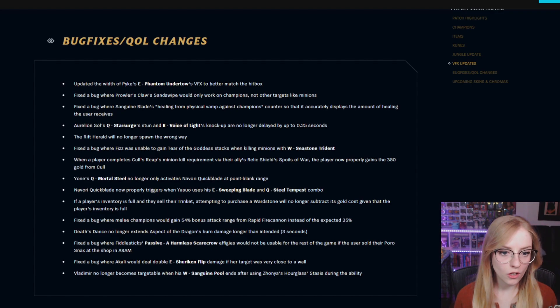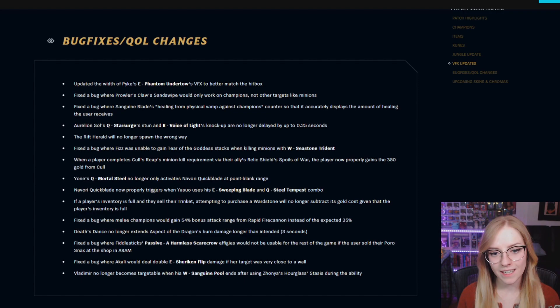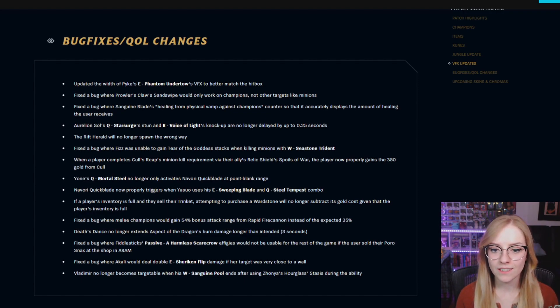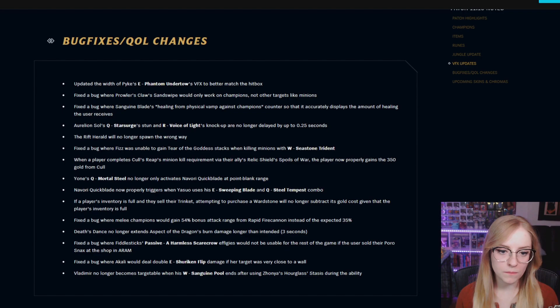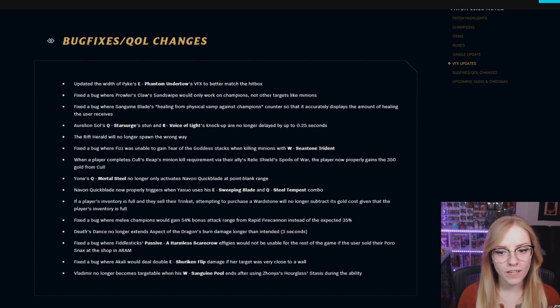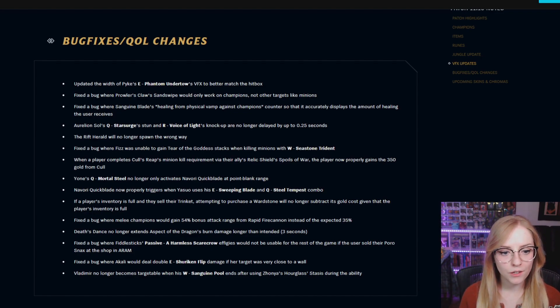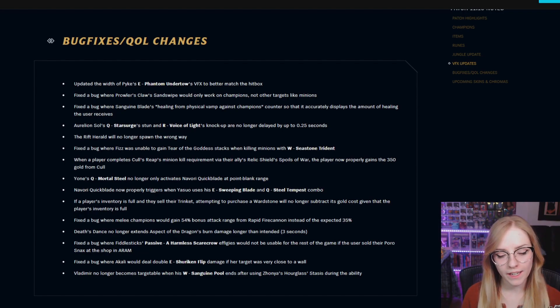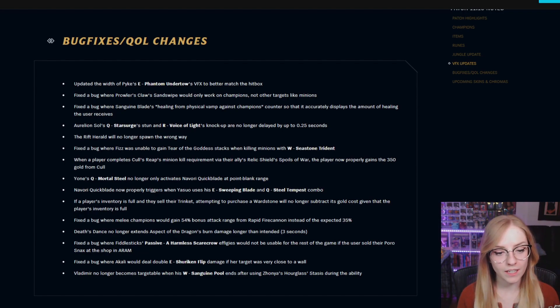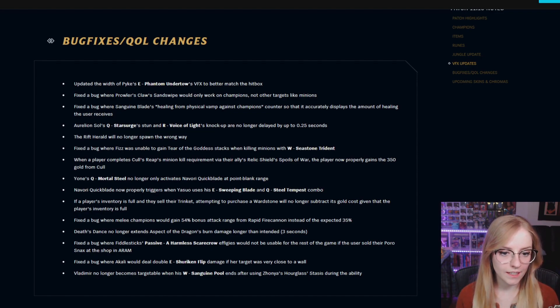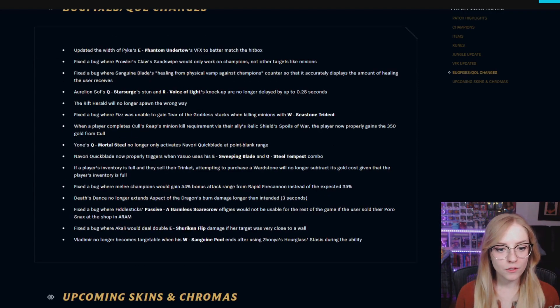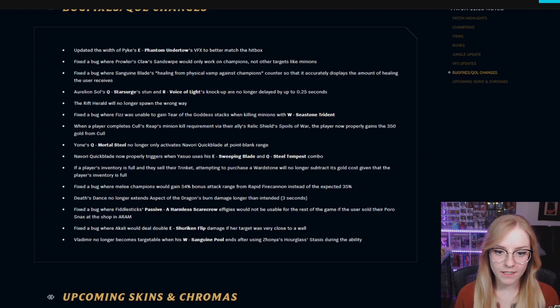The Rift Herald will no longer spawn the wrong way. Fixed a bug where Fizz was unable to gain Tear of the Goddess stacks when killing minions with W Seastone Trident. When a player completes Cull's Reap's minion kill requirement via their ally's Relic Shield Spoils of War, the player now properly gains the 350 gold from Cull. Yone's Q Mortal Steel no longer only activates Navori Quickblades at point-blank range. Navori Quickblades now properly triggers when Yasuo uses his E Sweeping Blade and Q Steel Tempest combo.